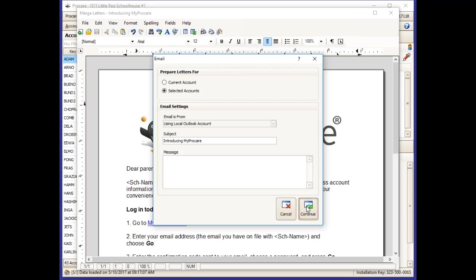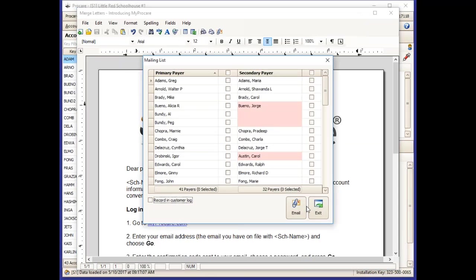When you click Continue, you'll get to a list of your primary and secondary payers that have email addresses available to send this letter out to. You can choose to record this in the customer log if you would like, and then click Email for that to go out to the families you've selected.